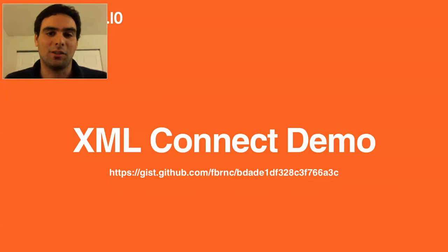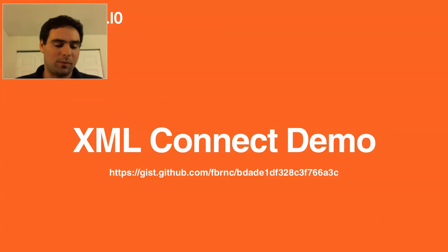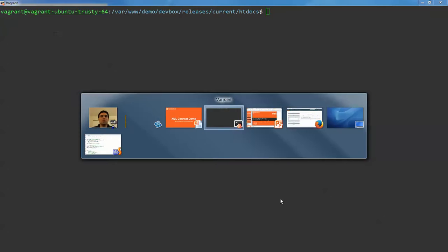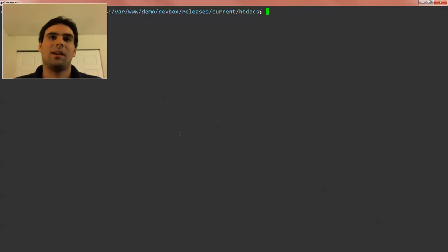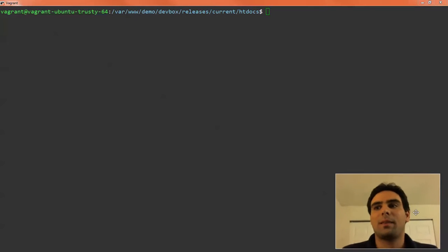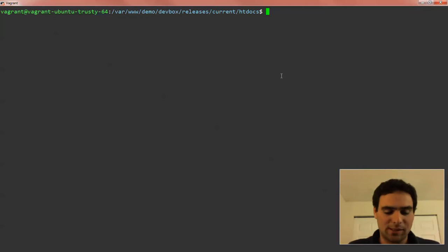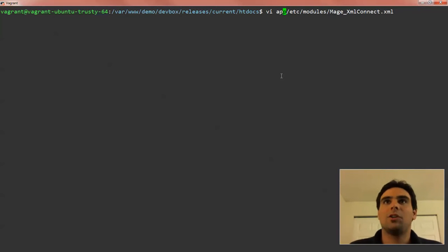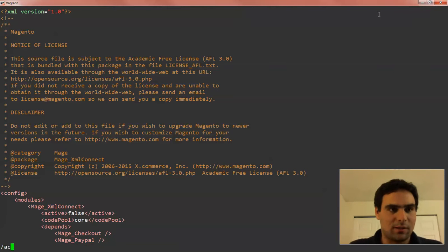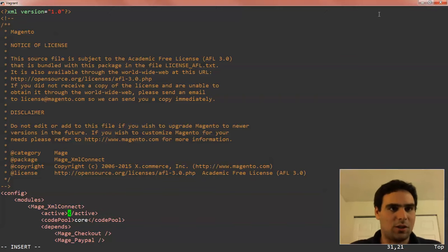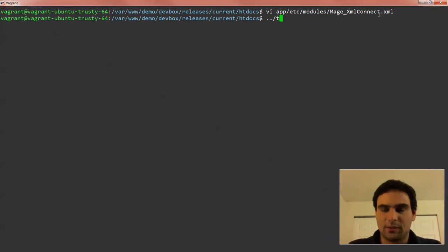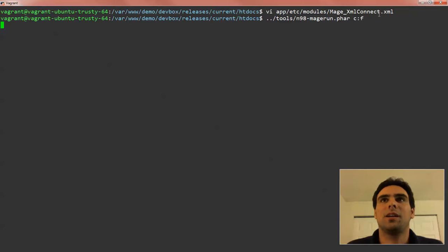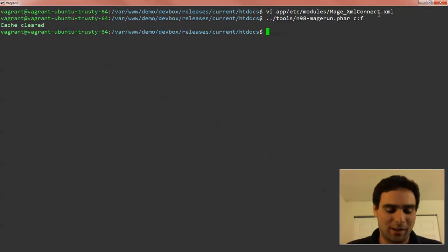Okay, let's have a closer look to the XML Connect demo. So first thing we need to do is we need to activate that because the latest version of Magento have the XML Connect API disabled by default. So you go to app-etc-modules-mage-xml-connect. And then you go to the active node and you change that to true. Let's clear the cache. So I'm using N98-mage-run here, but you're totally fine to do that in the backend, of course.